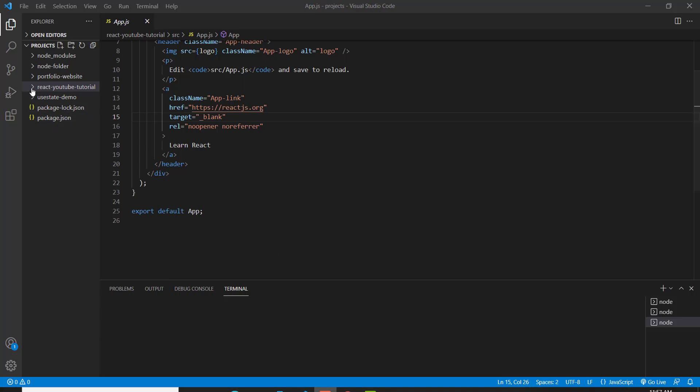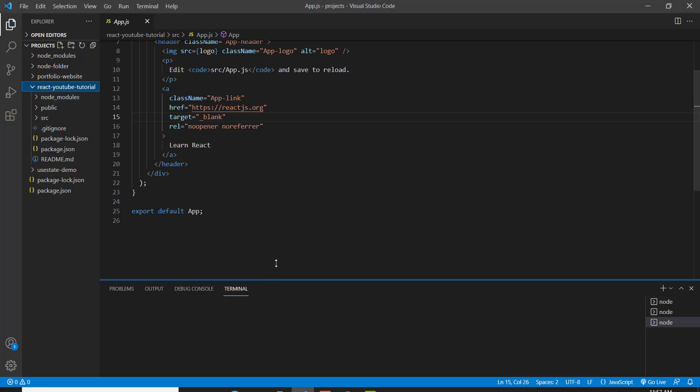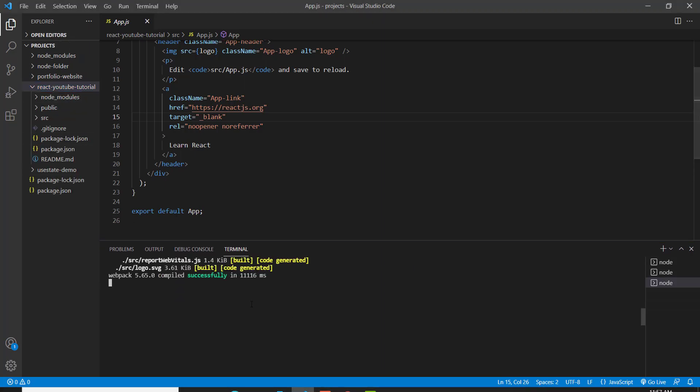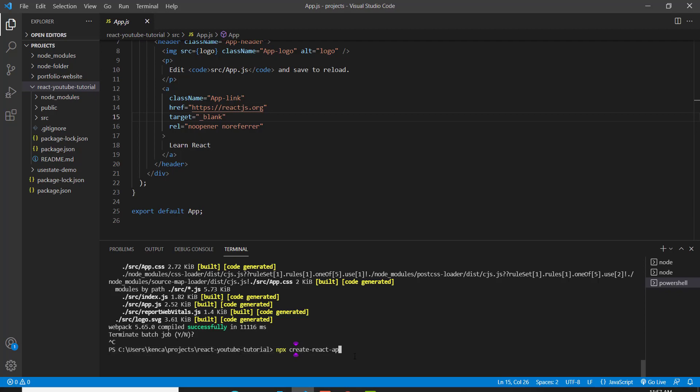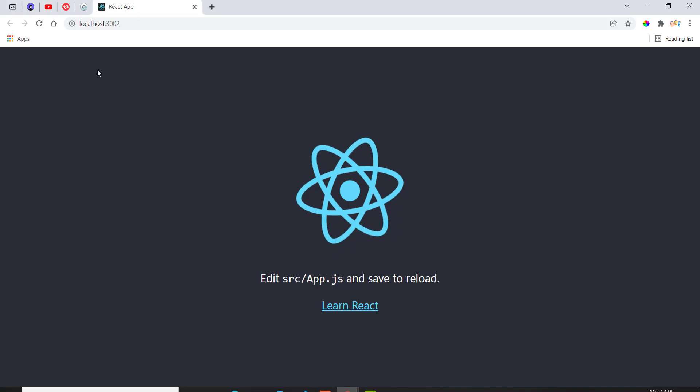In the last video, we left off with this folder called React YouTube Tutorial, which we got by going to our terminal and typing npx create-react-app and then the name of that folder. But obviously we don't want to do that. And since I did Ctrl-C, that just broke out of my server.